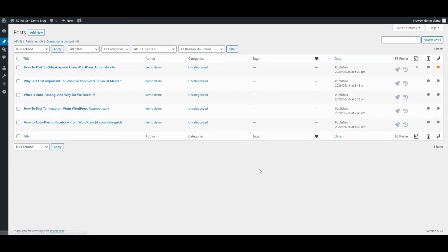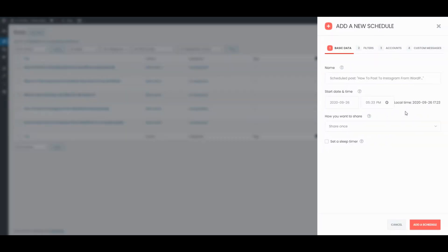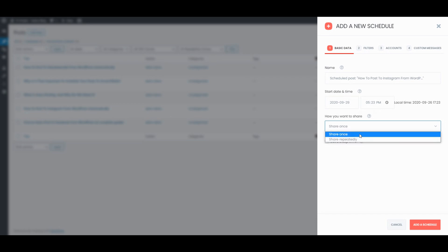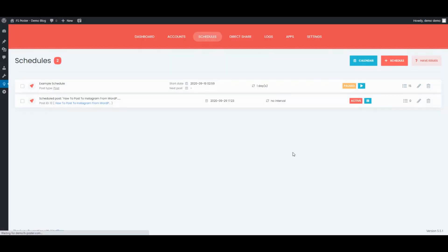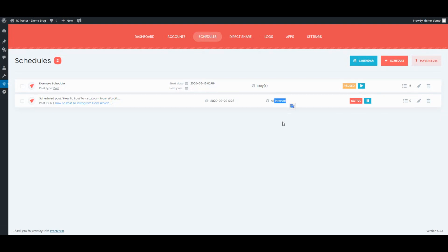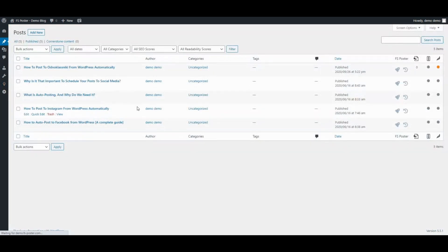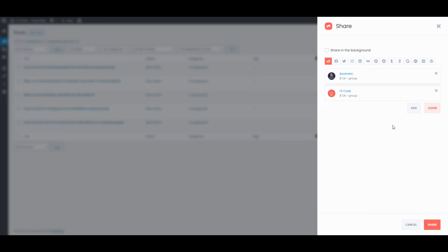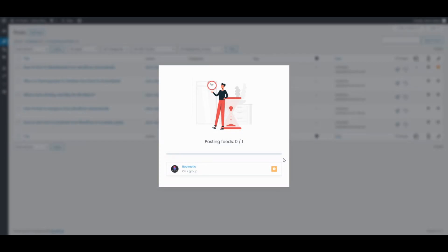You can also schedule current posts and share posts with one click.